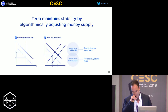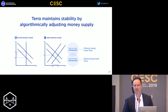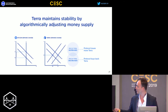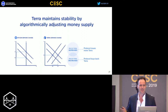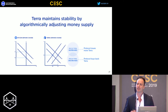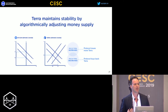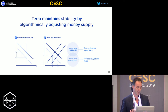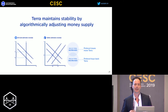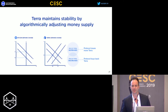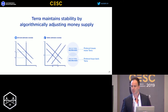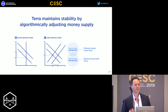Terra maintains stability by adjusting money supply. In contrast to Bitcoin — where supply is completely inelastic, so a shift in demand translates directly into a shift in prices — in Terra we can shift supply dynamically. As the price of Terra increases due to expansion in underlying demand or transaction volume, the protocol issues more Terra. On the other hand, if the price decreases, the protocol buys back and burns Terra, maintaining stability.